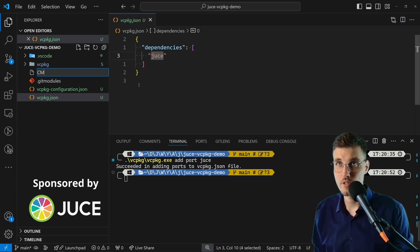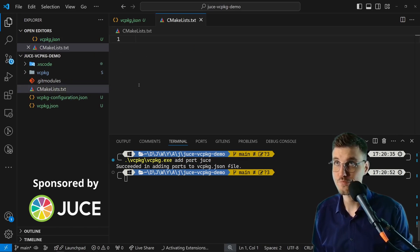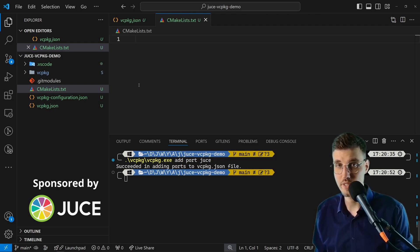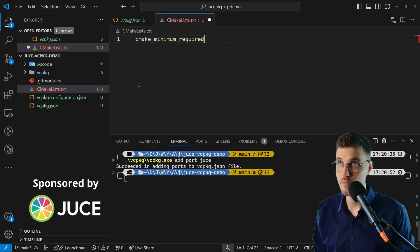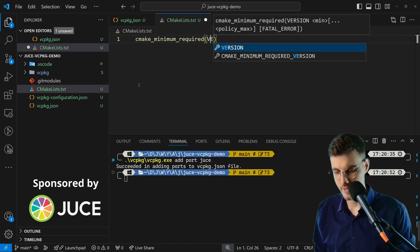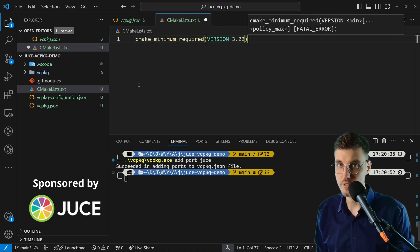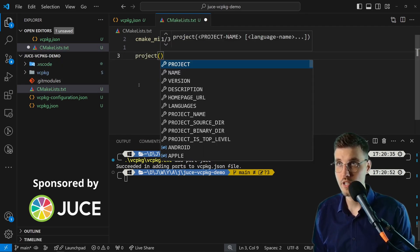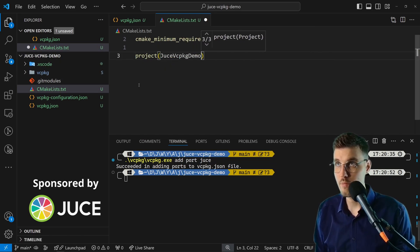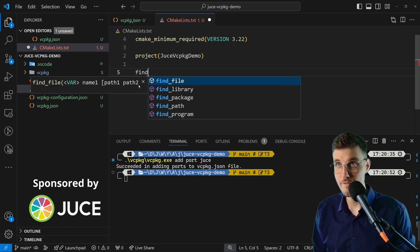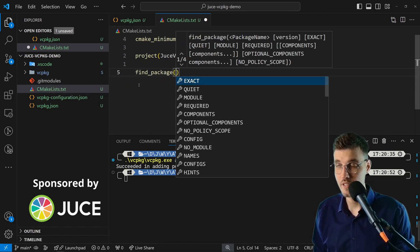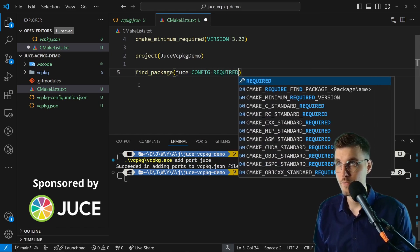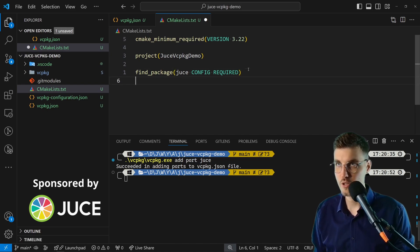I'm going to create file CMakeLists.txt. Here I'm creating the typical CMake code. First thing we need to specify is the minimum version for CMake. cmake_minimum_required and I'll go 3.22 because that's what JUCE demands. Then I go project and I'll call this juce-vcpkg-demo.